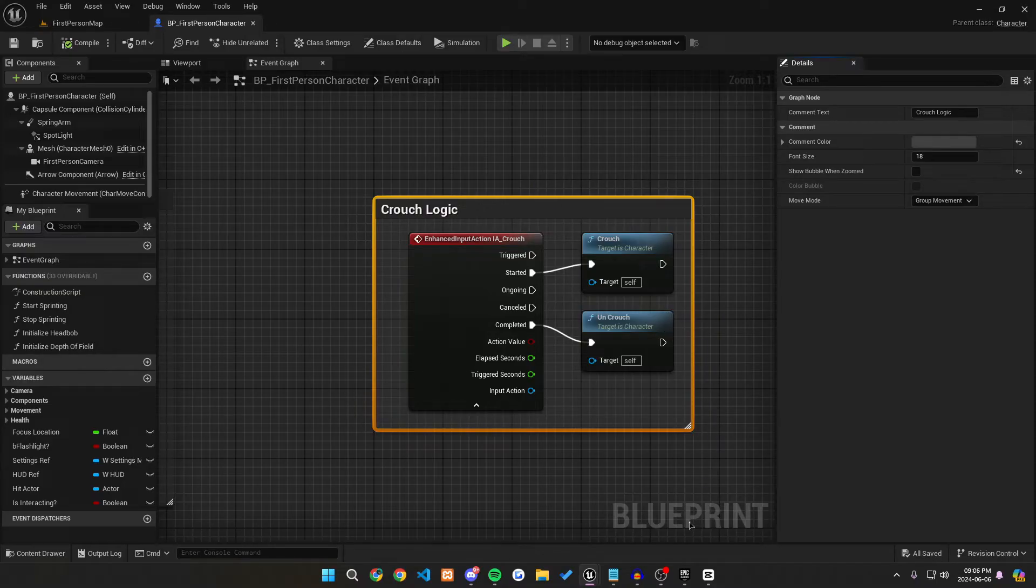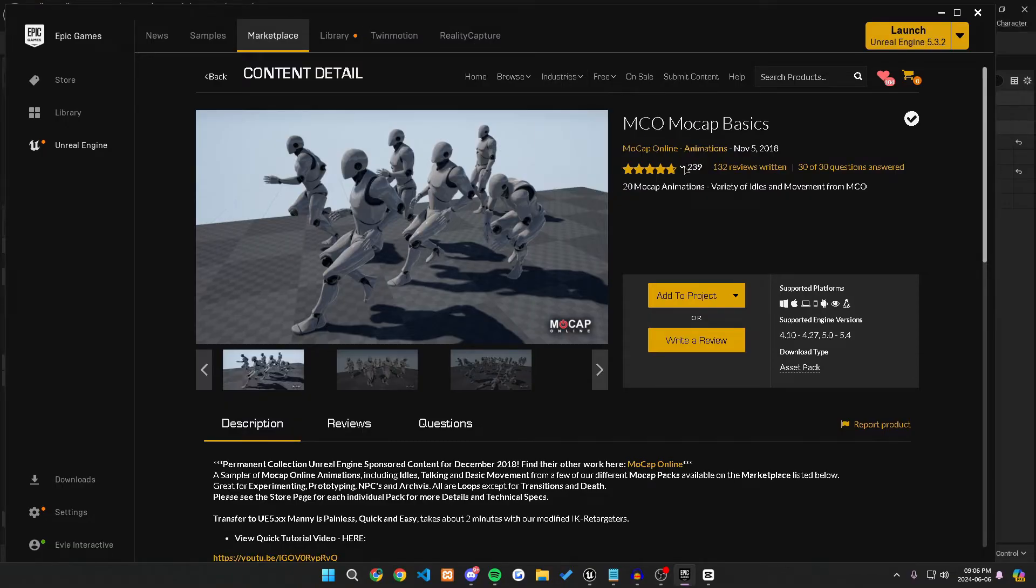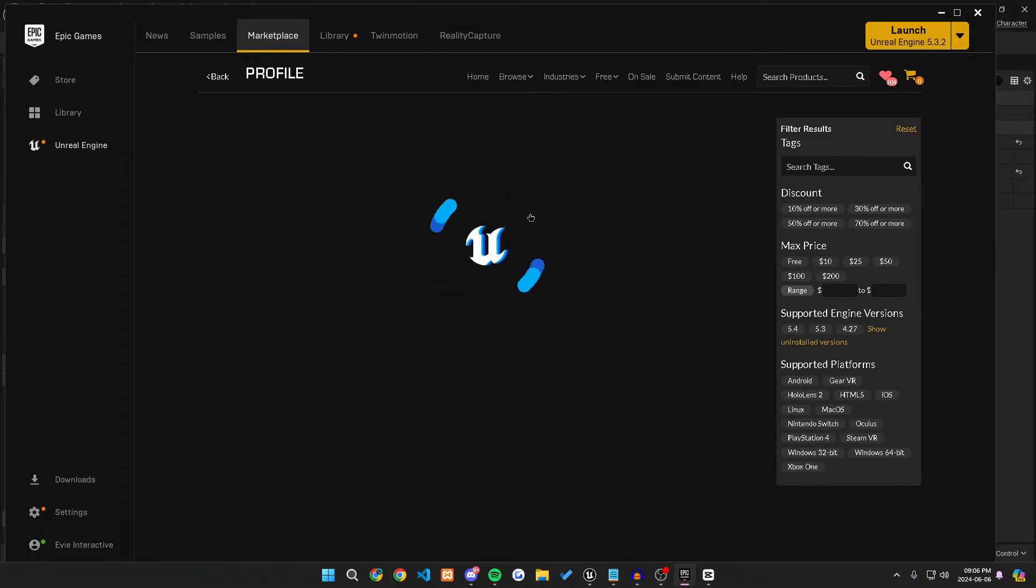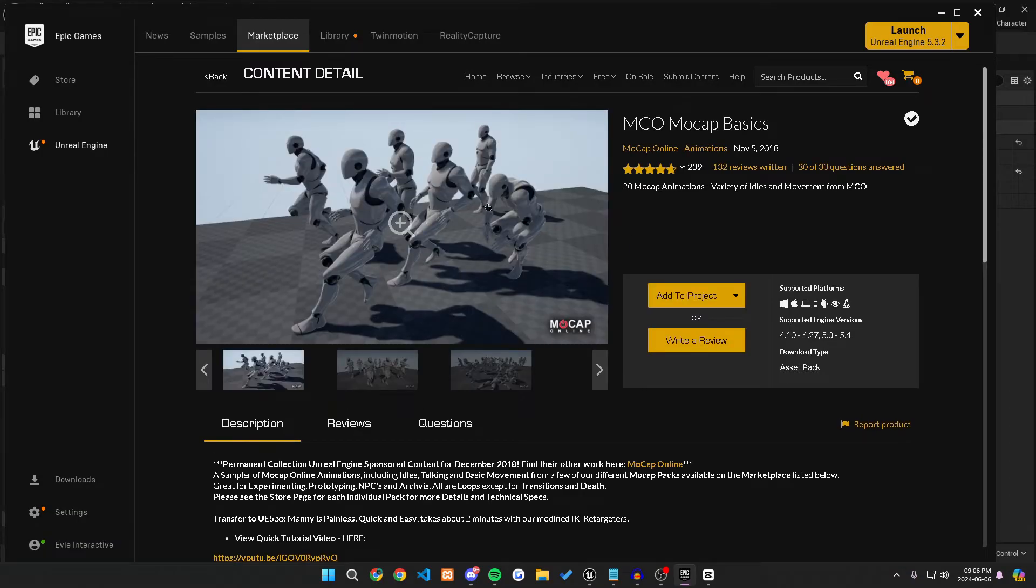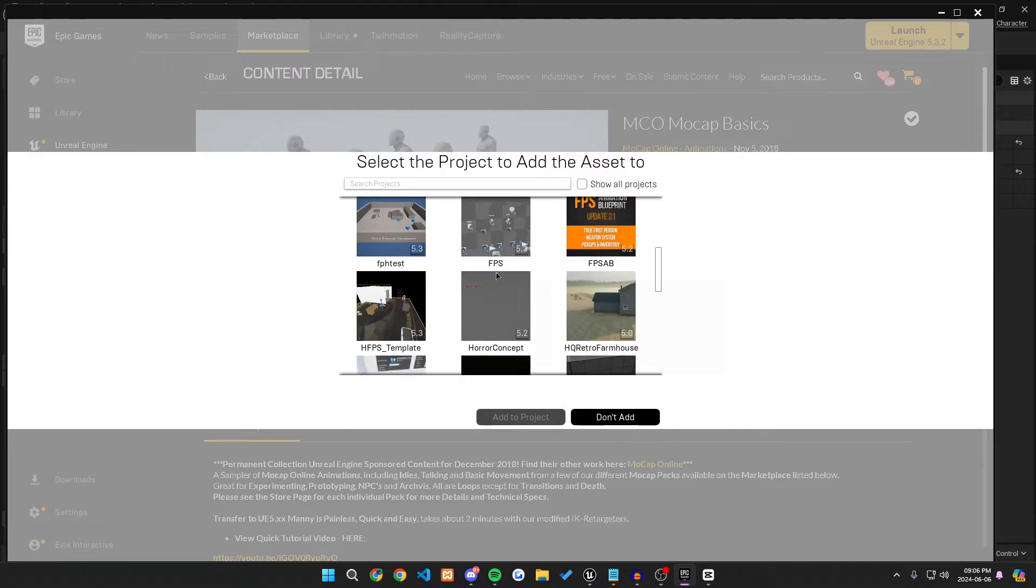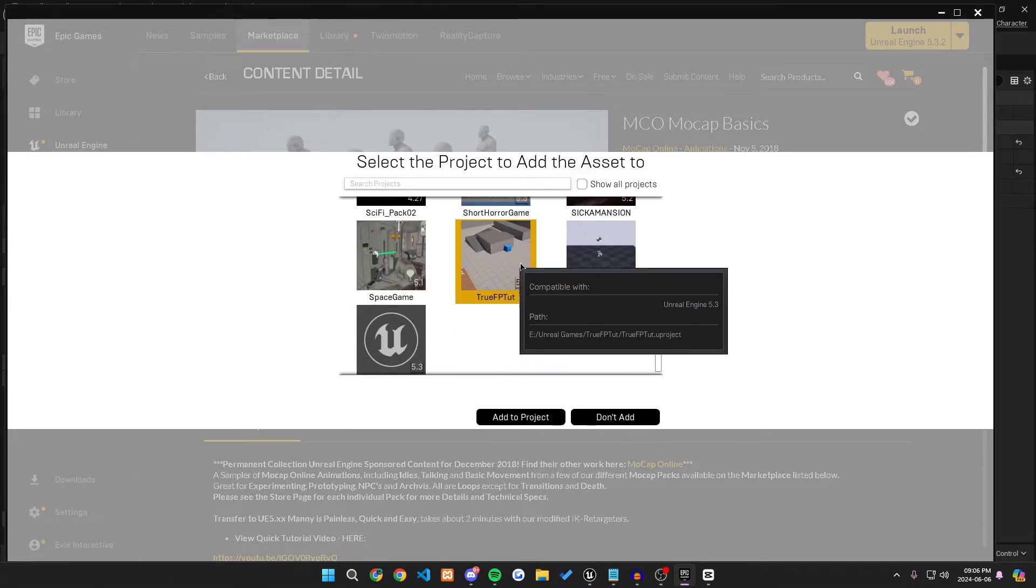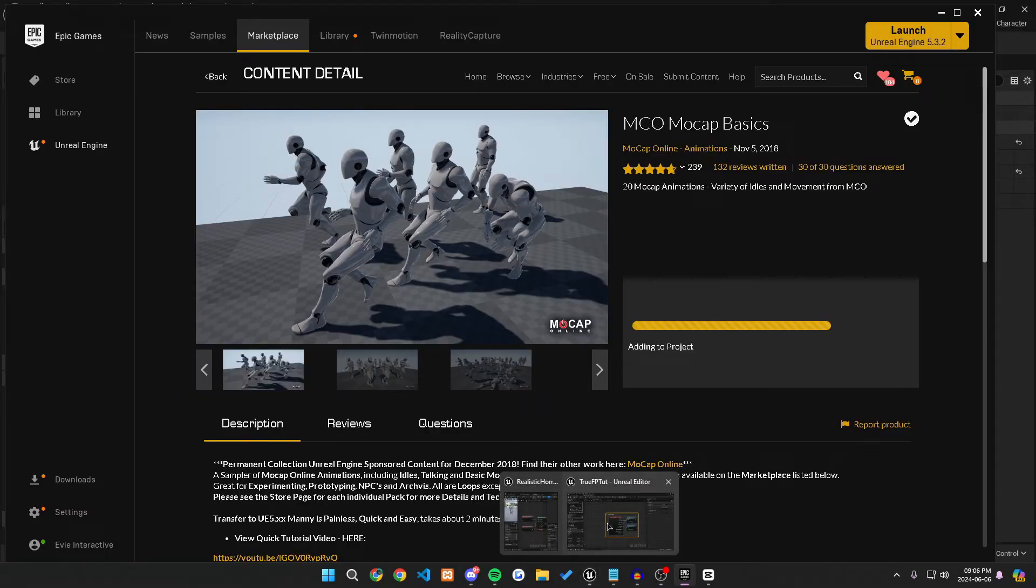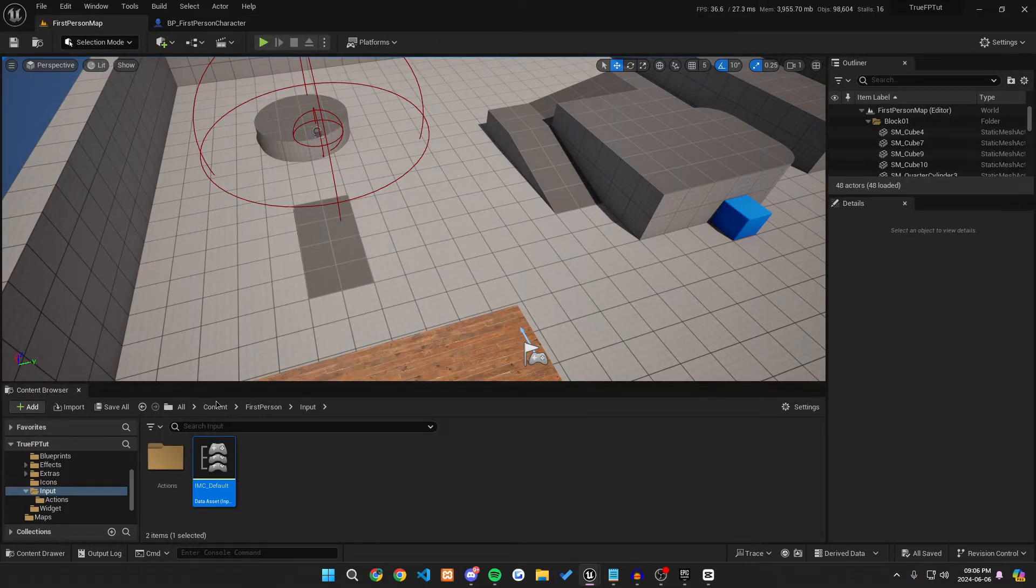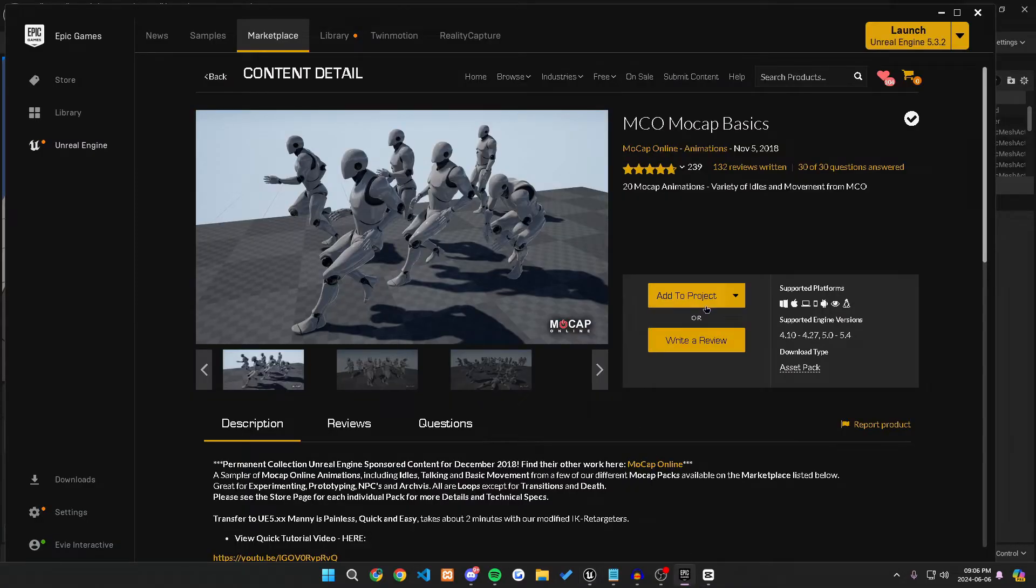Now, the next thing we need to do is actually import our animations that we're going to be using. For this tutorial, we're going to be using these MCO mocap basic animations. If you want to find these, they're free in the marketplace. You could just look up mocap online and go to their page. Once you go to their page, you can filter it to be all free. And then this is the one that we're using the only free option. What we want to do is we want to add it to project. And then we want to go to the specific project you're using. Mine is true first person tut. So add to project. Obviously yours would be something different.